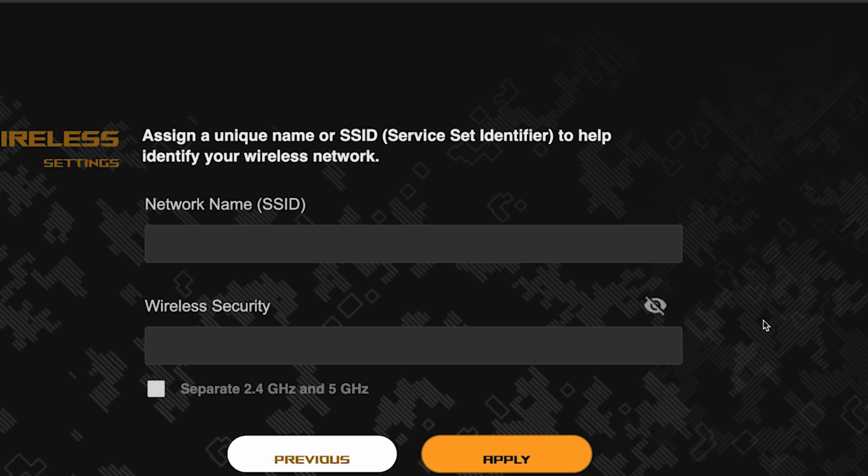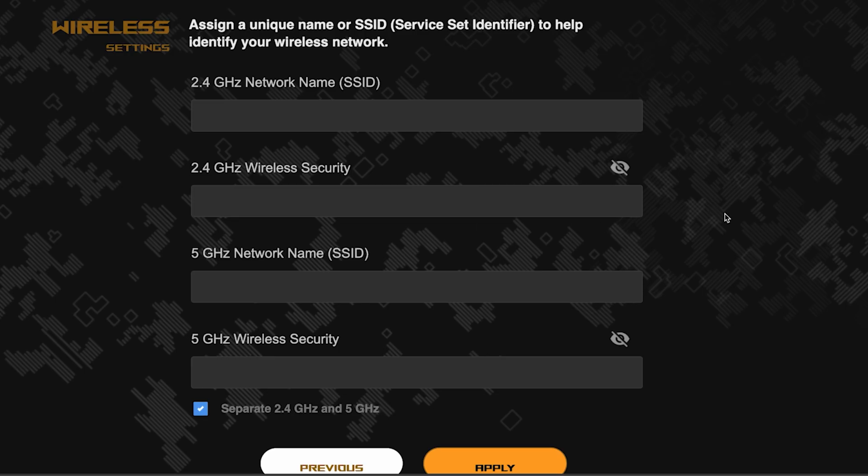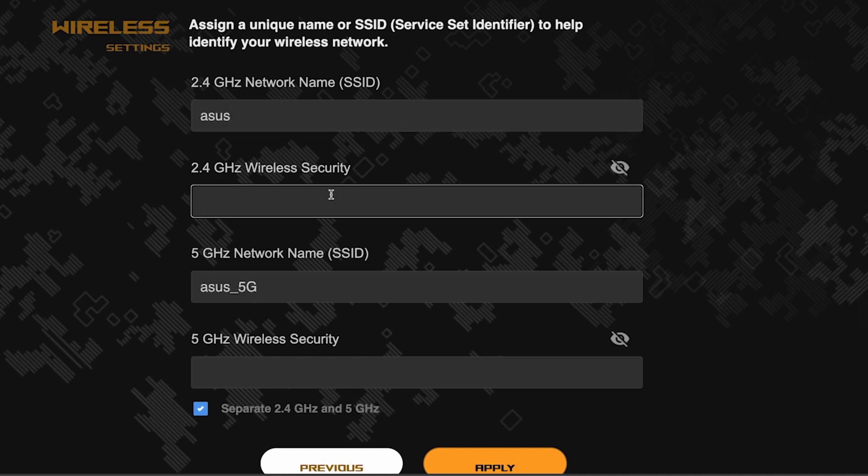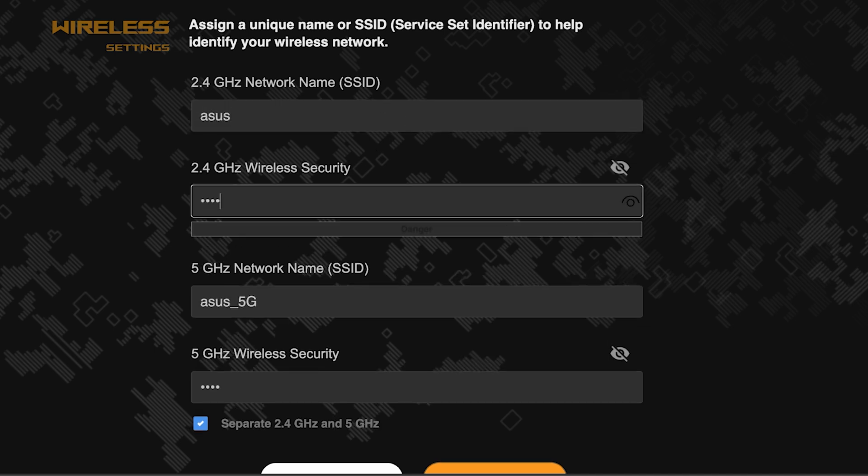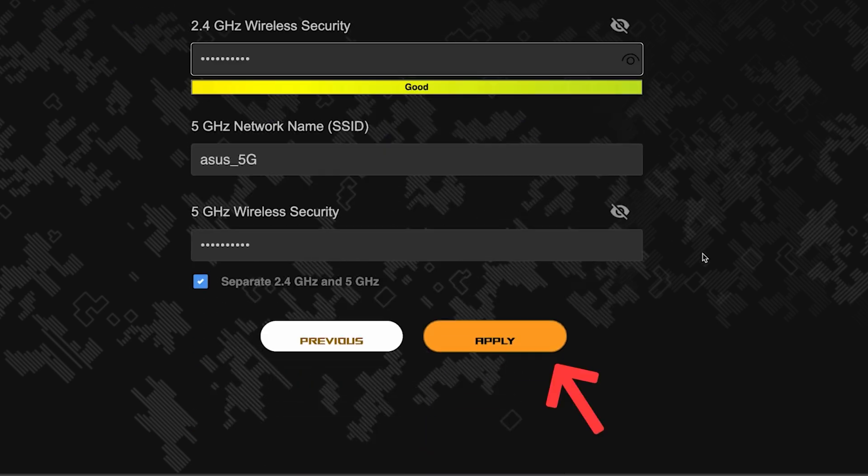Next, come up with a name and password for your Wi-Fi network. If you want to choose separate names and passwords for each router band, then check this box here. Save the settings by clicking this button.